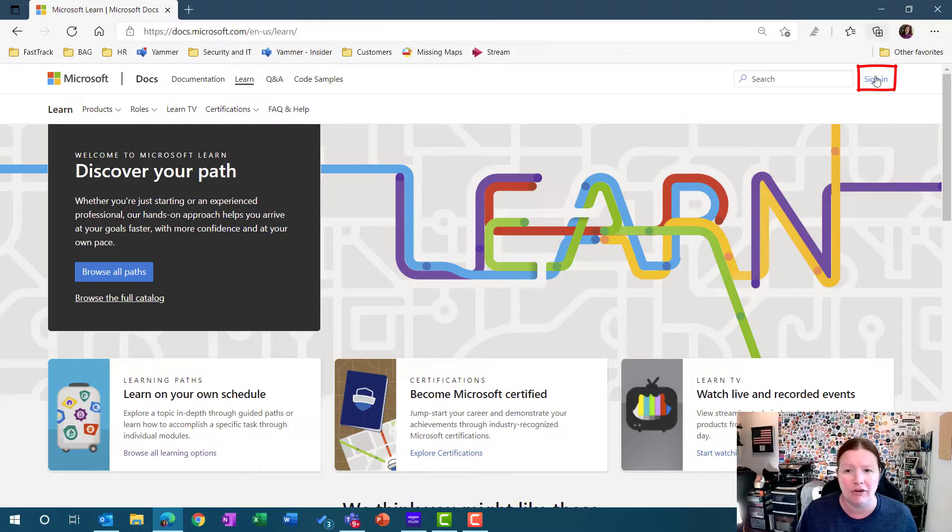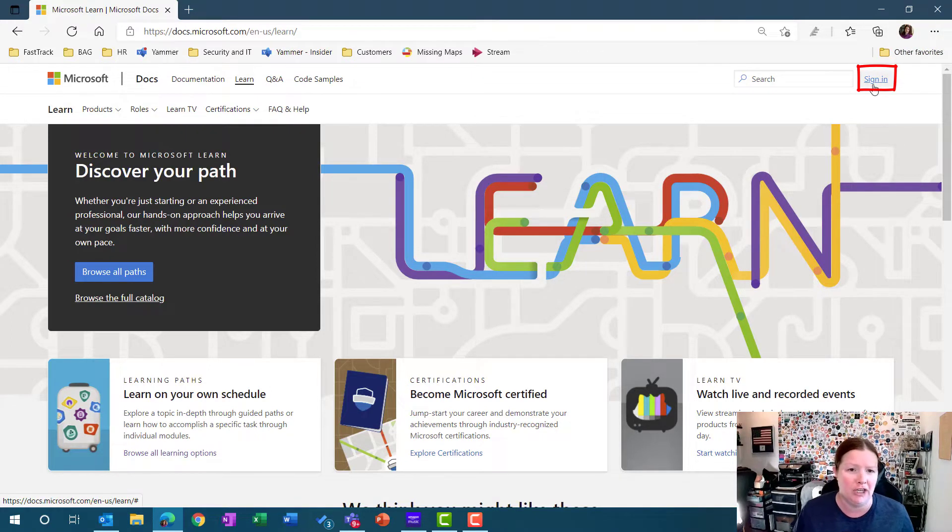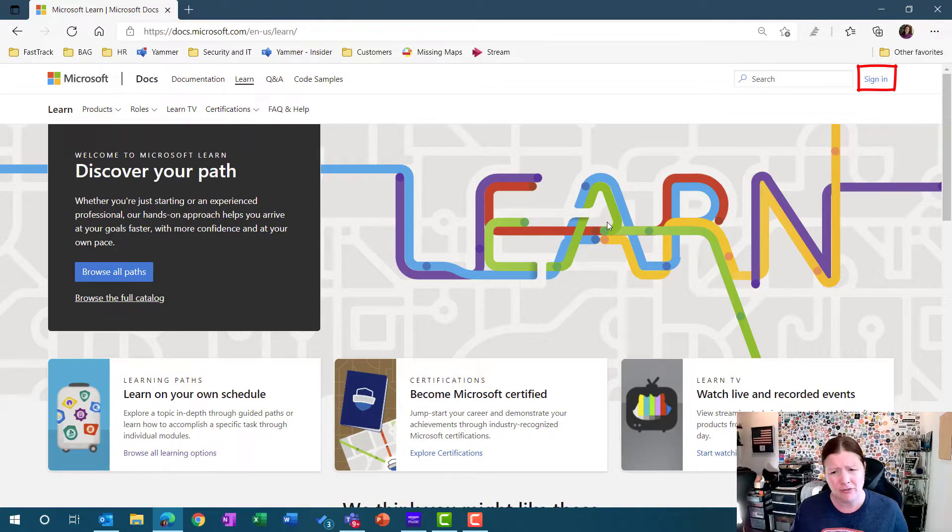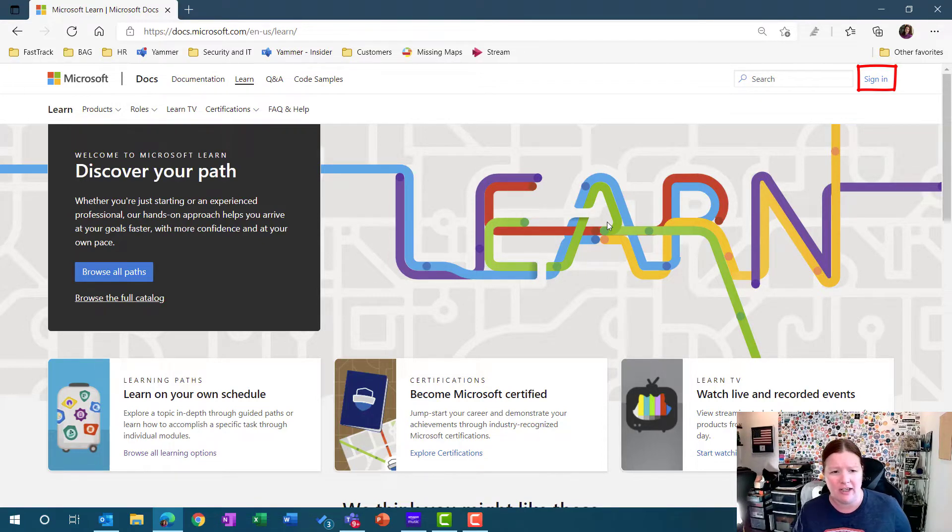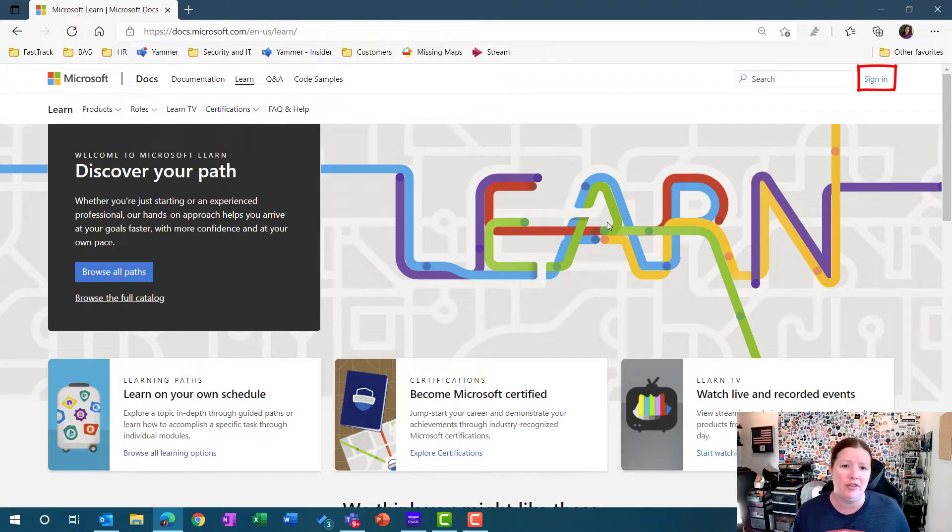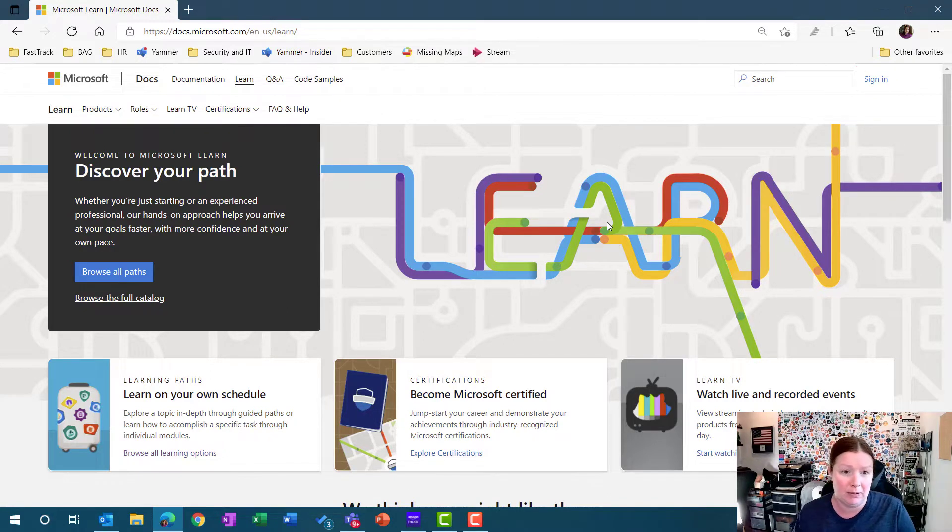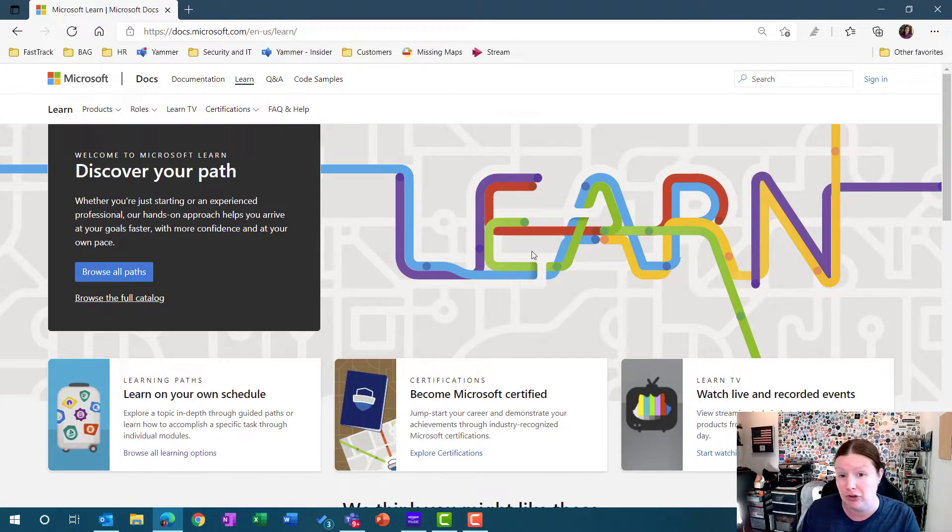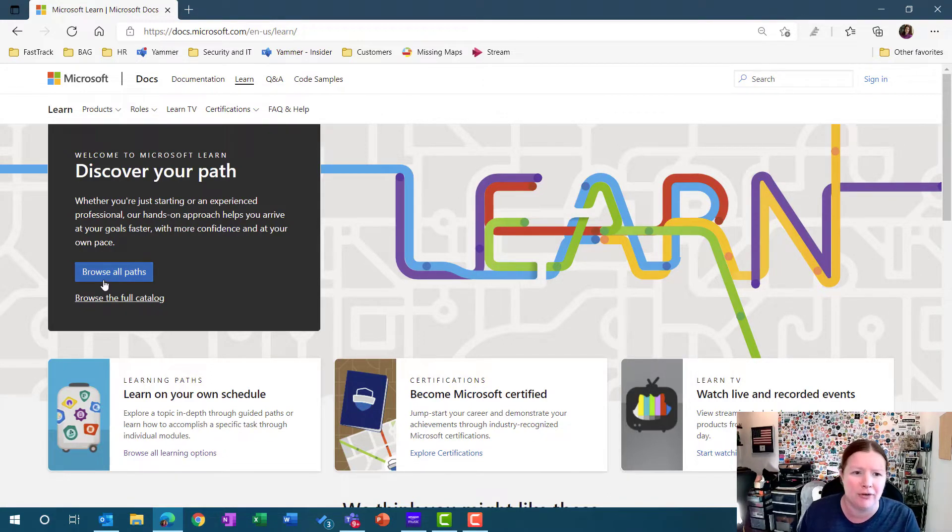If you don't already have an account, make sure you create one and use that sign in button up at top. You can also look around and see what's out there without creating an account, but it's totally free to create your account and it'll just save your progress.